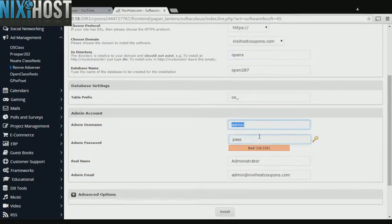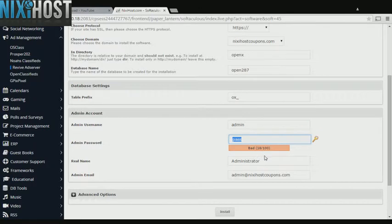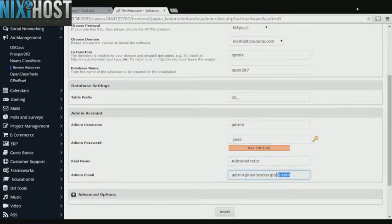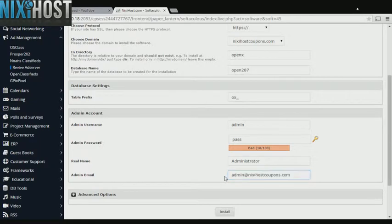Enter an administrative username, password, the administrator's real name, and the administrator's email address. This email address must already exist.